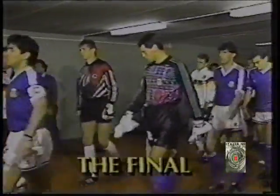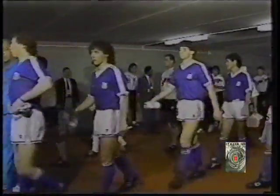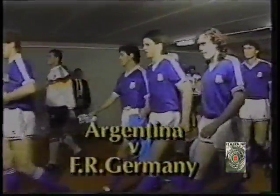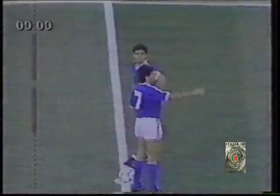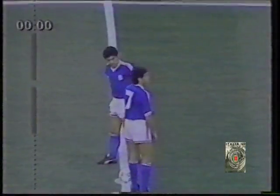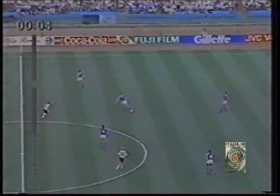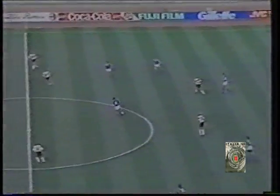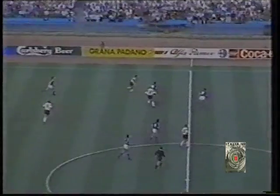So to the final of the 1990 World Cup — the Olympic Stadium in Rome. Argentina against West Germany, a repeat of the final of 1986, won then by Argentina. Argentina in a change strip of blue shirts and white shorts get the final under way. Argentina without four of their leading players through injury or suspension.